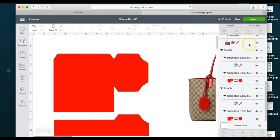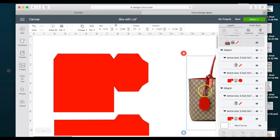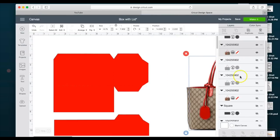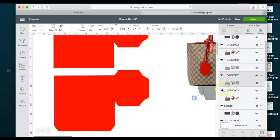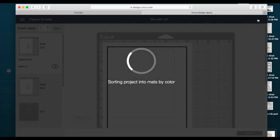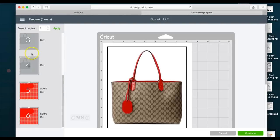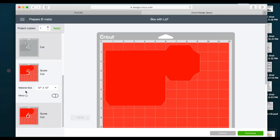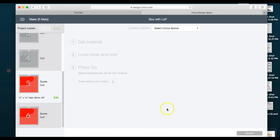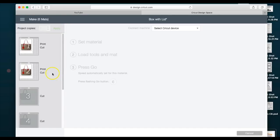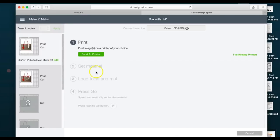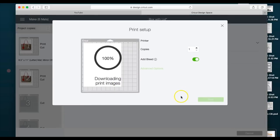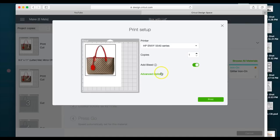I'm going to add back in my purse and my cuts for my cardstock. So I will have six mats that are going to cut my two purses for each side, the two backings, and then also my two pieces for my box. I'm gonna go to continue, first thing I'm gonna do is send to printer, advanced options.